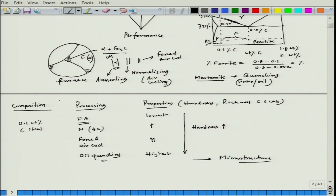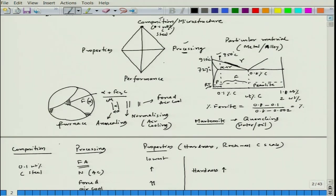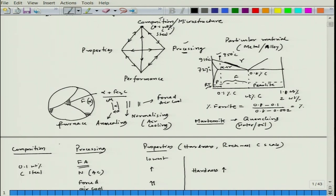The materials tetrahedron shows that everything is correlated. If composition is fixed, microstructure can change via processing, which changes properties. Properties depend on microstructure; processing determines microstructure; and composition, microstructure, processing, and properties together ultimately determine the specific performance. All arms of the tetrahedron are integrately related.